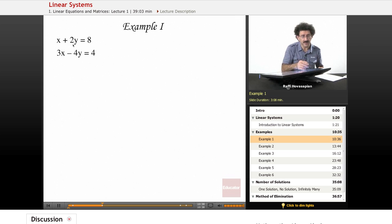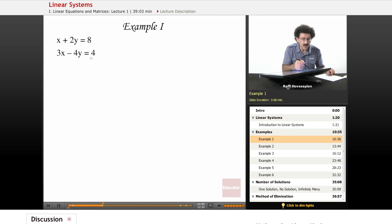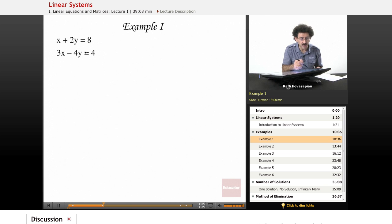Our first example: x plus 2y equals 8, and 3x minus 4y equals 4. We want to find x and y such that both hold simultaneously. For elimination, it doesn't matter which variable you eliminate — it's often a question of personal choice or what looks easiest. Here I notice the coefficient of x is 1, so if I multiply the first equation by negative 3 and add it to the second, the x terms will cancel.